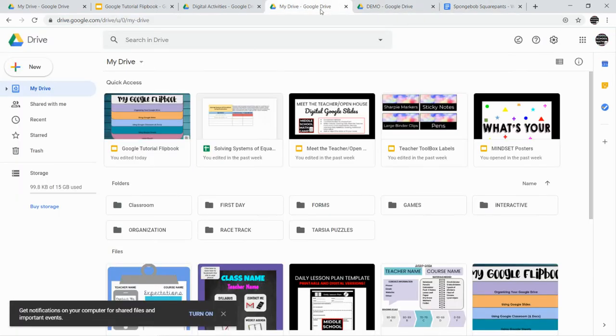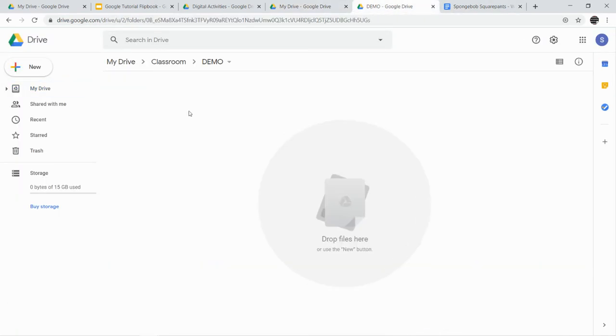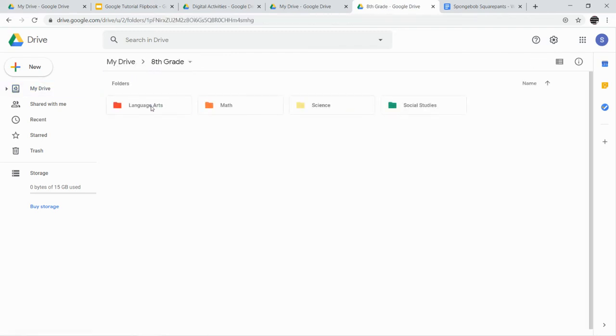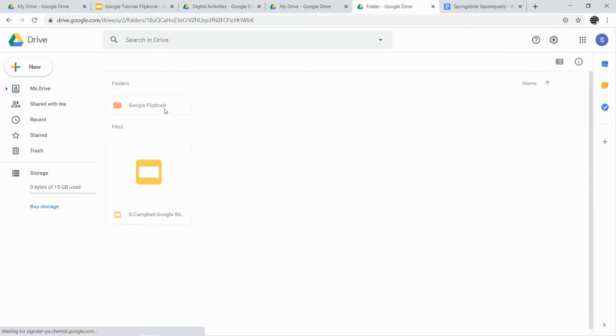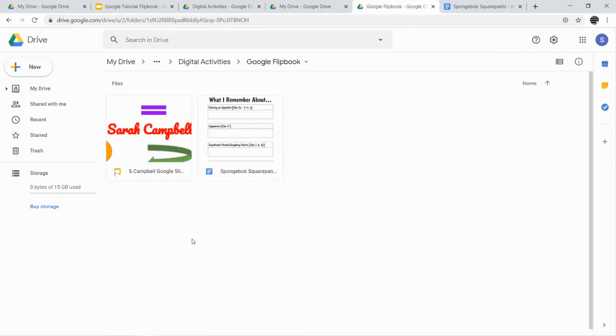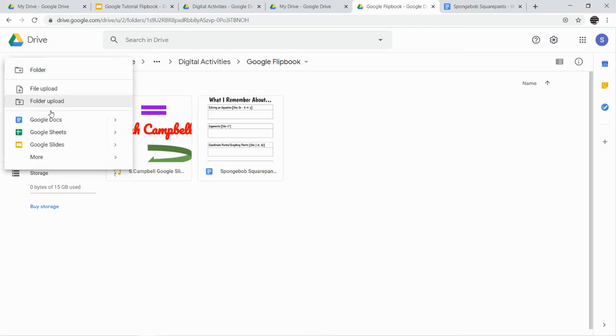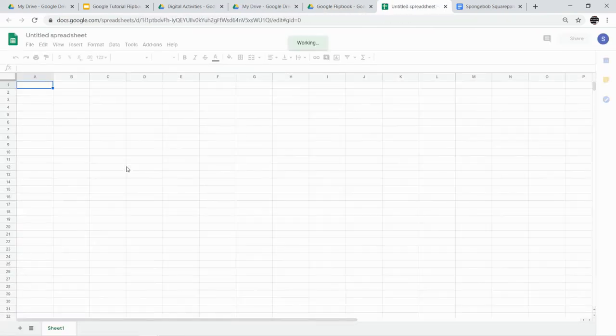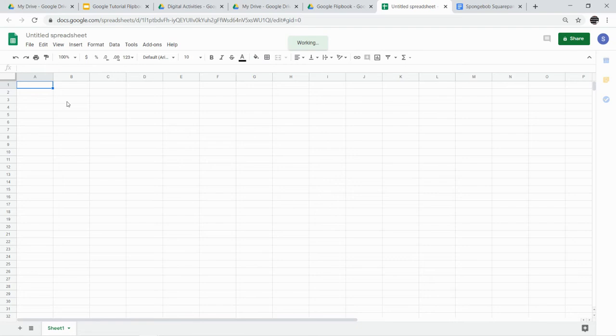Now that you're in that, go back to your Flipbook folder. So I'm back in my Flipbook folder. And I'm going to go ahead and I'm going to create a new Google Sheets presentation. So we're going to go. I'm in the Google Flipbook, new Google Sheets. And we'll go ahead and follow the direction. So I'm going to kind of model this for you.